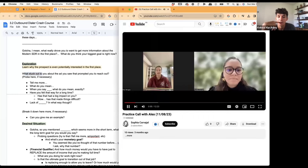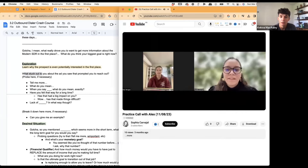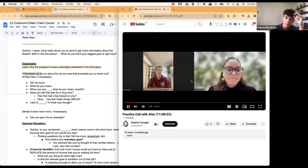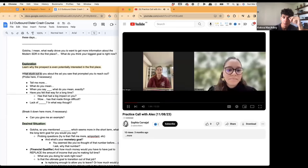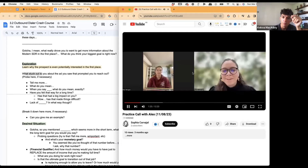Alex says: "I'm just the checkout chick." Sophia asks: "Do you like working there? How long have you been working there?" Alex replies: "I've been doing that for two years — the money's all right, but it's not what I want to do."